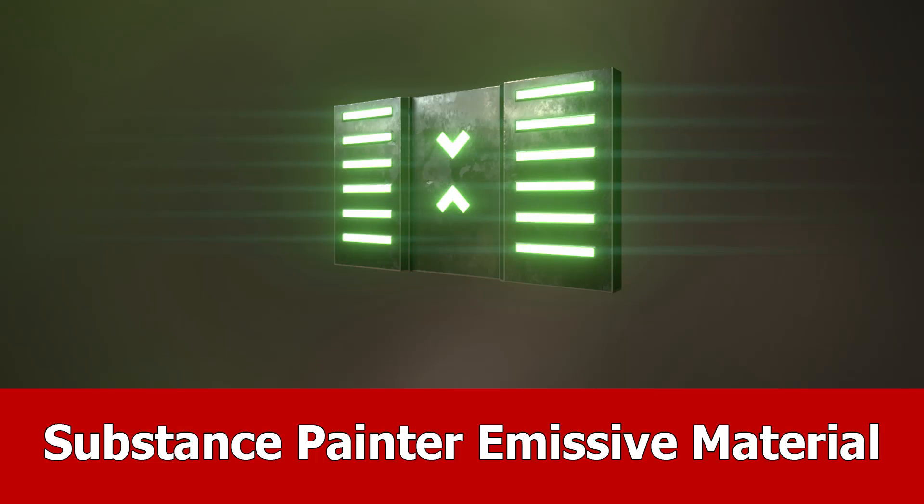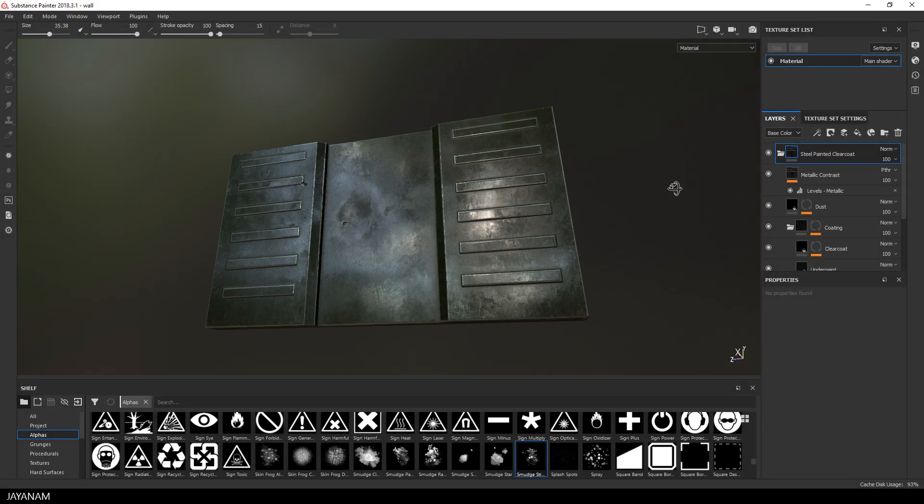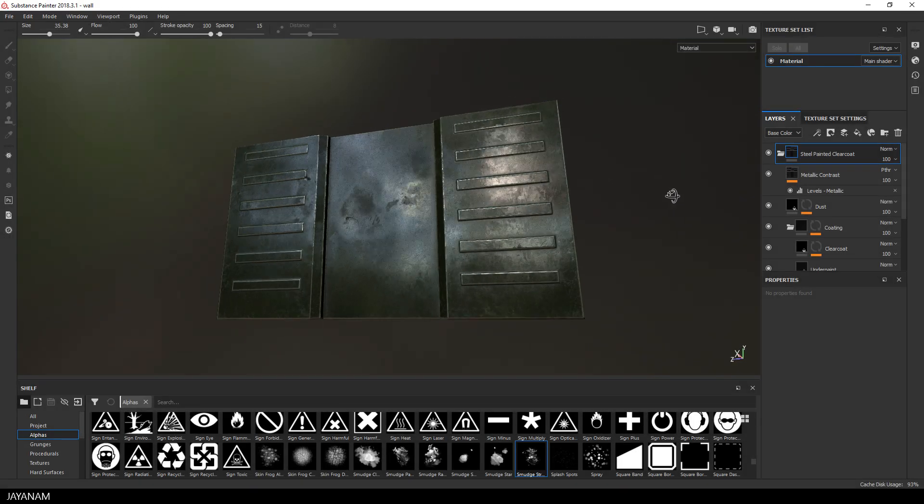Hey guys, here's a new Substance Painter tutorial in which I create an emissive channel to add some glowing lights to the simple panel we made in the previous part.